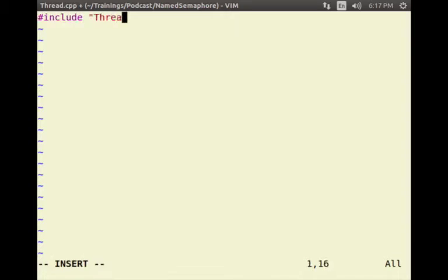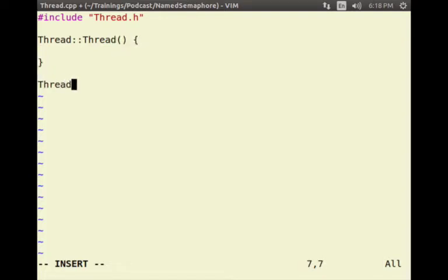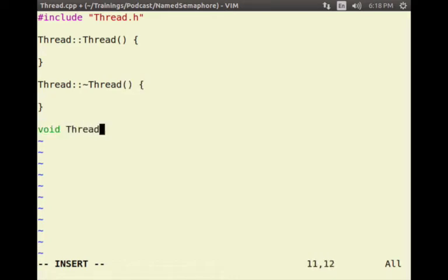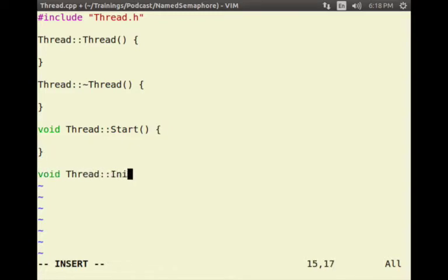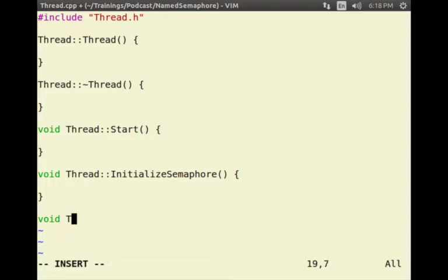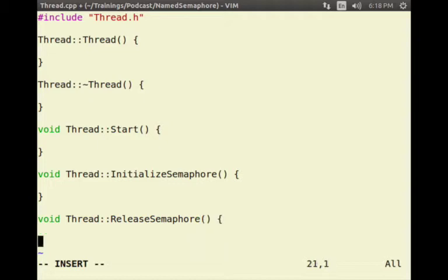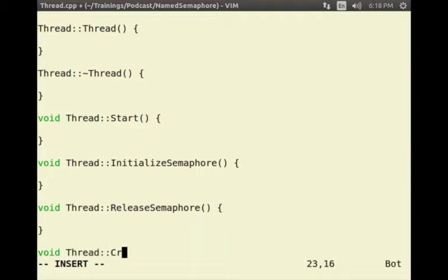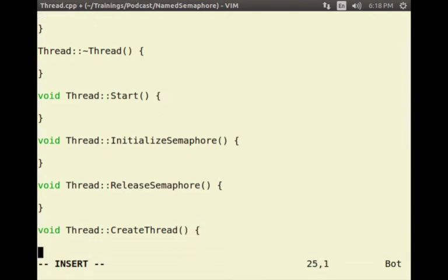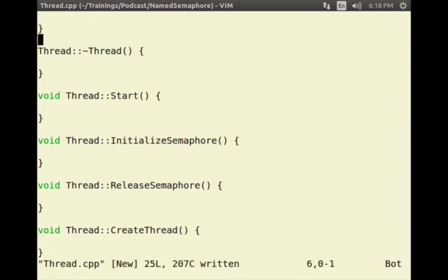Let us go ahead and define the Thread implementation. I would like to include the thread header and then start with the implementation: Thread constructor, Thread destructor, Thread start method, Thread initializeSemaphore method, Thread releaseSemaphore method, and Thread createThread.